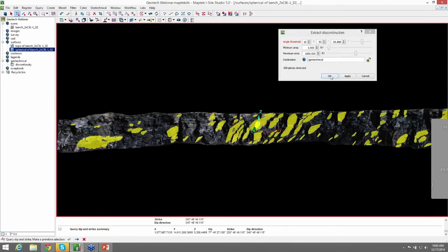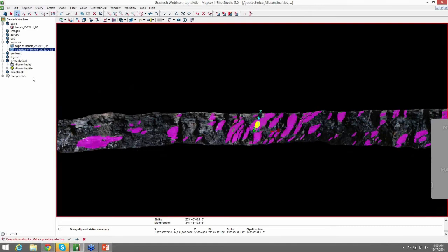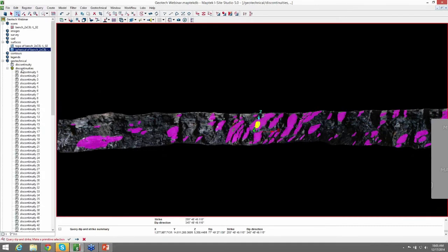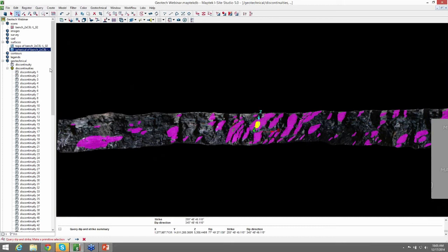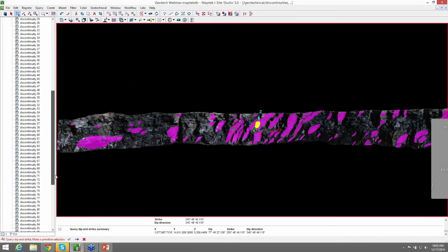We can go ahead and hit OK. And it now put that container in the geotechnical container with all the discontinuities, 109 of them.